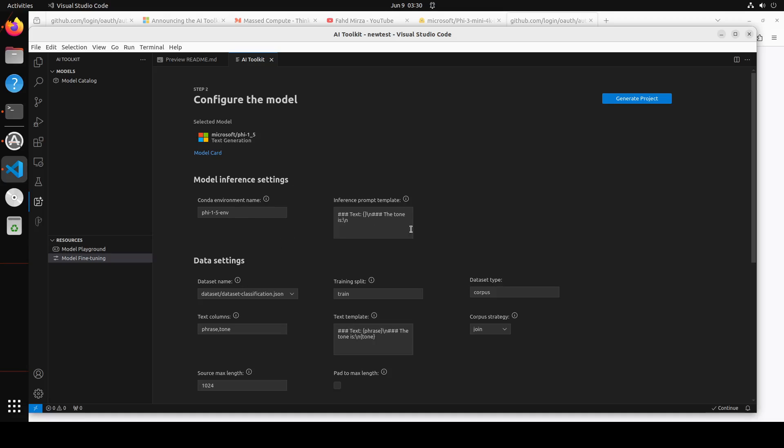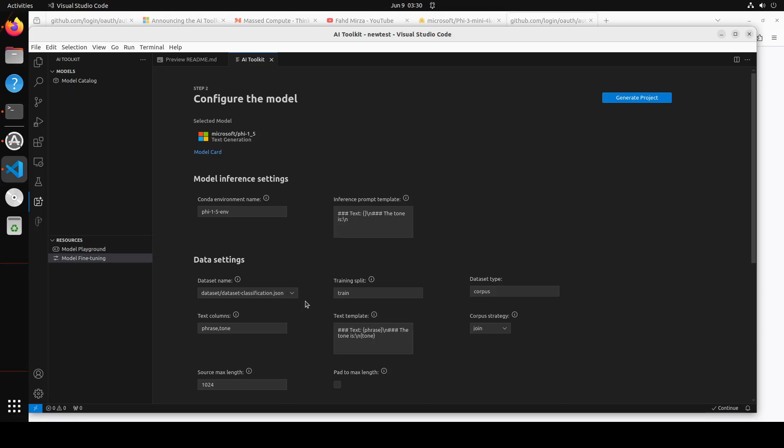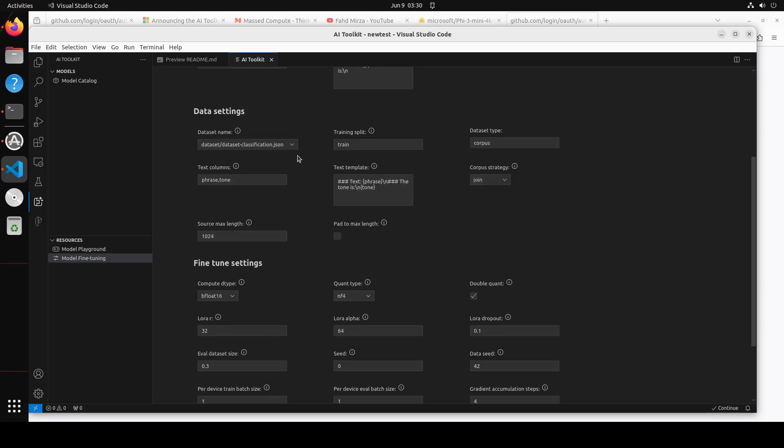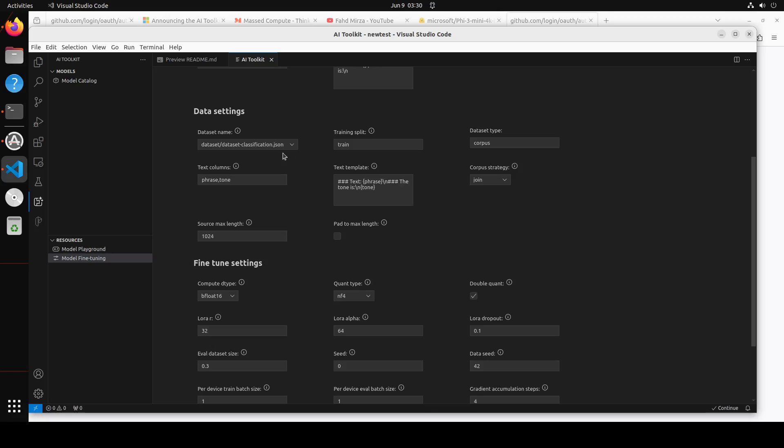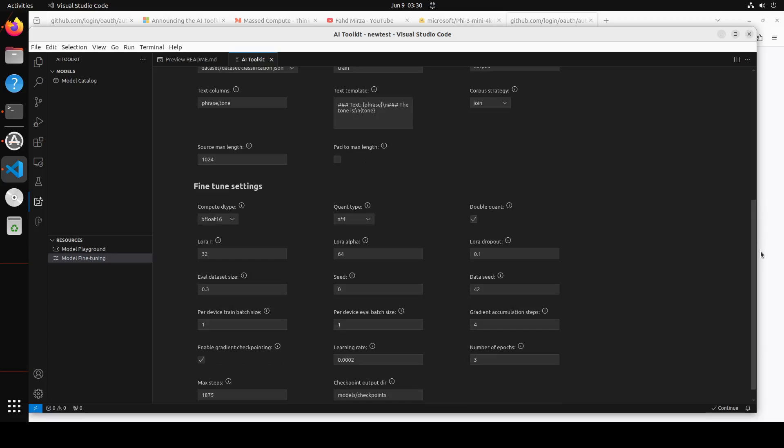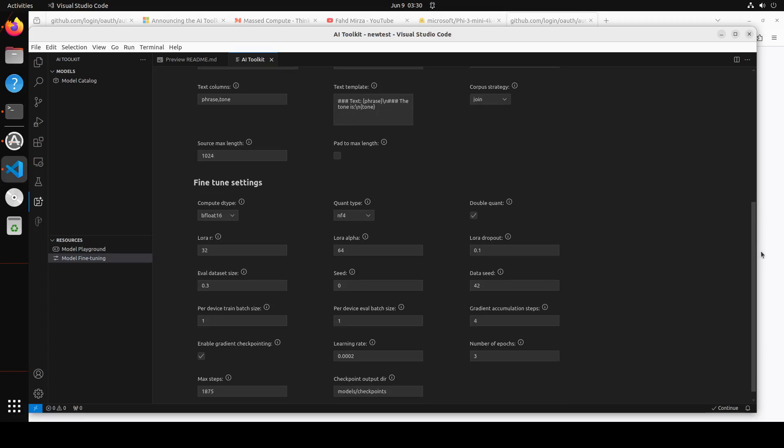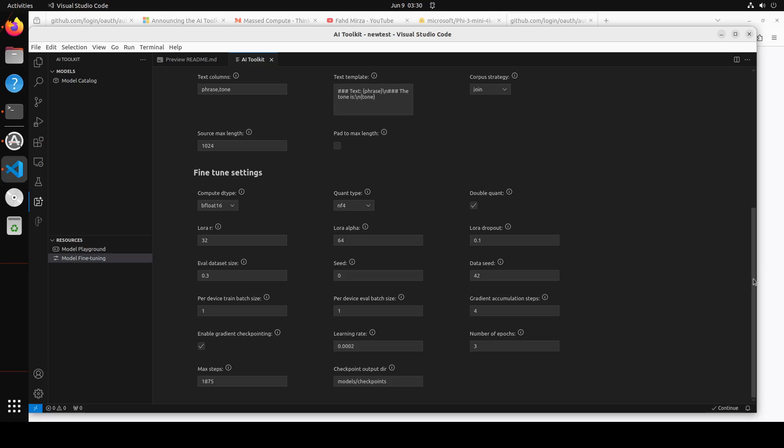Now model is selected. Second step is to configure the data set. If you come down here, you see in the data set you can select your local data set file in JSON format, JSONL format, or you can give it a Hugging Face repo name. I'm just going to go with the default one because no matter what data set you use, the training process is same.